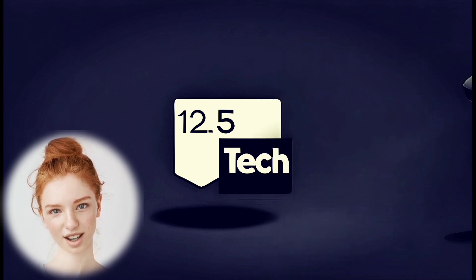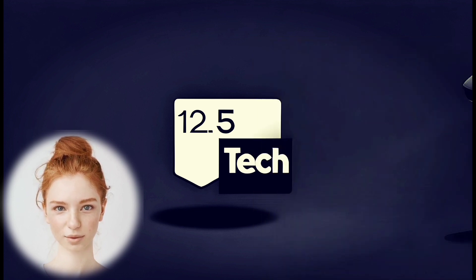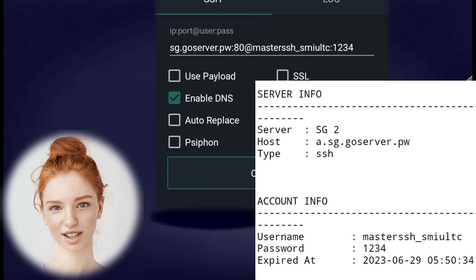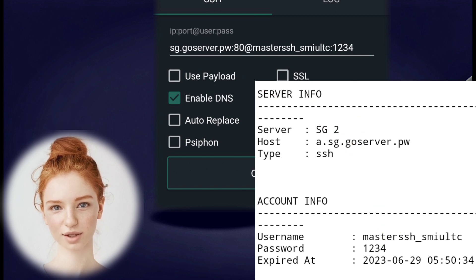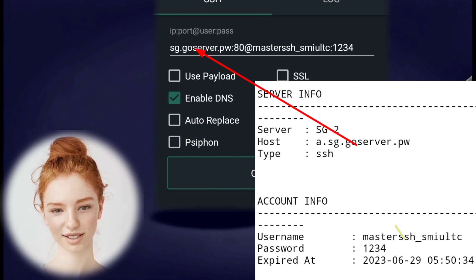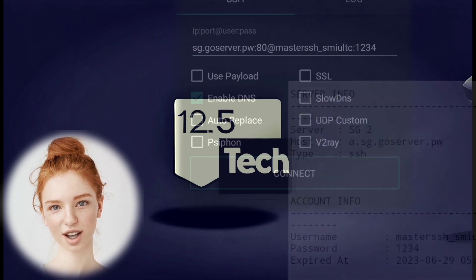Step 3. Launch the HTTP Custom VPN app and enter the SSH account details from the downloaded configuration file into the provided fields, as shown on the screen.